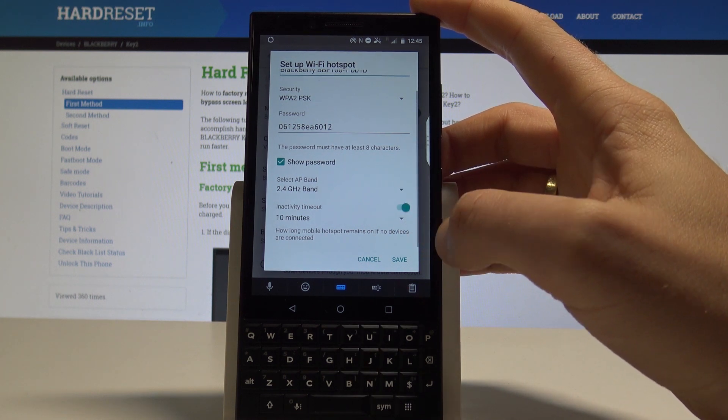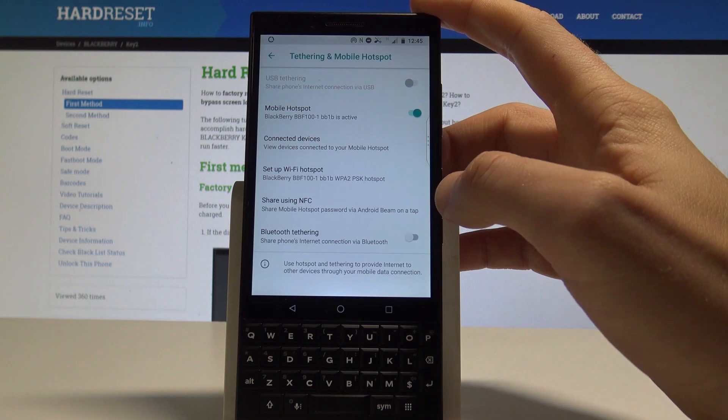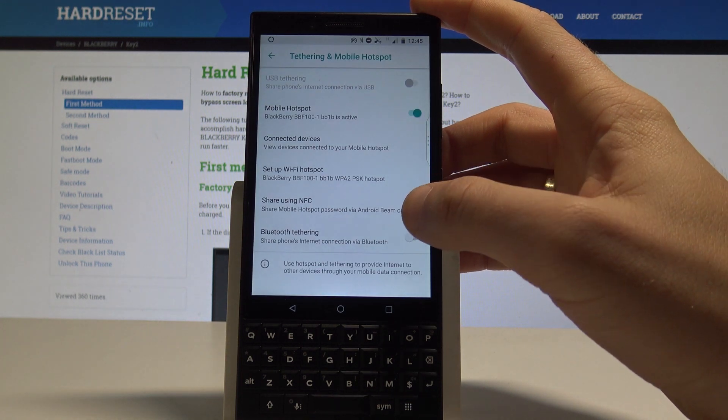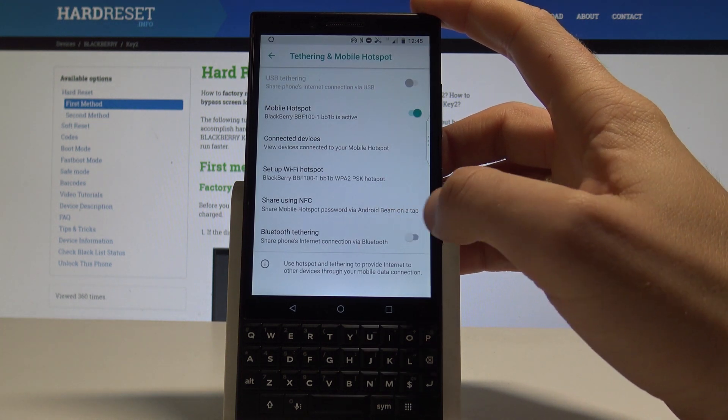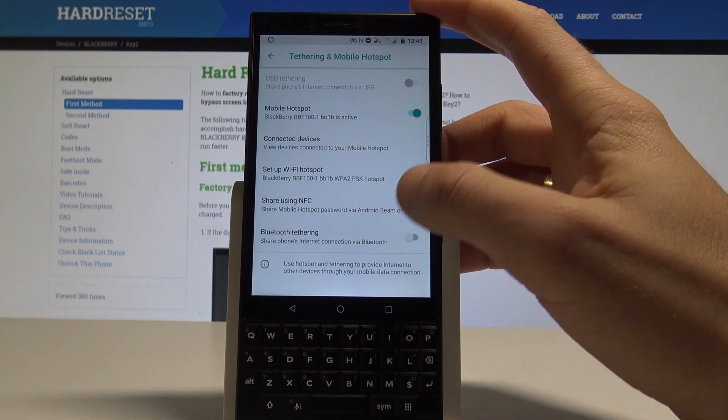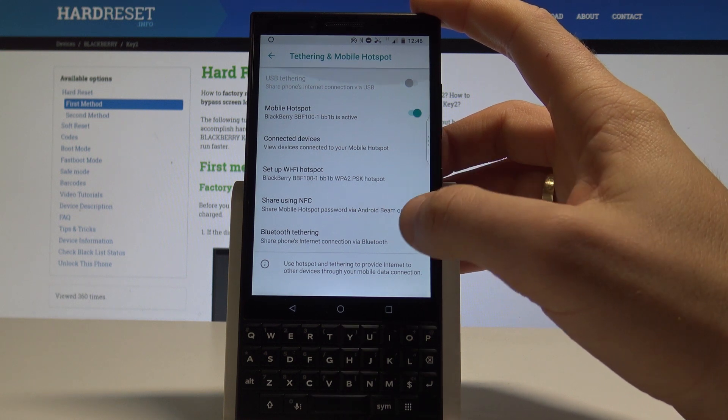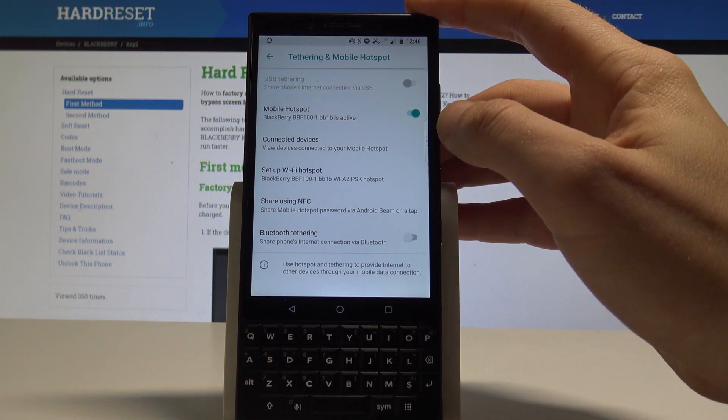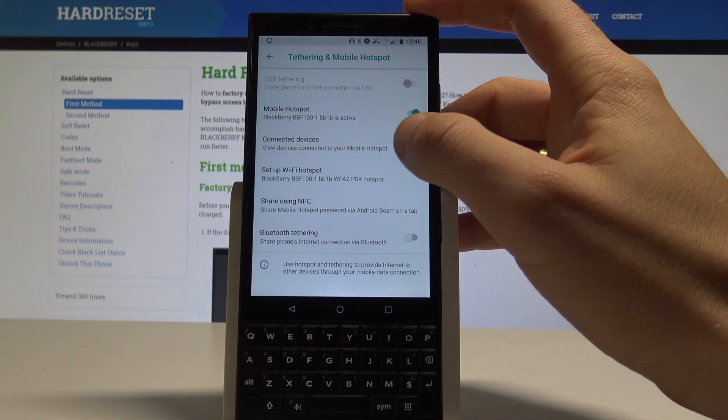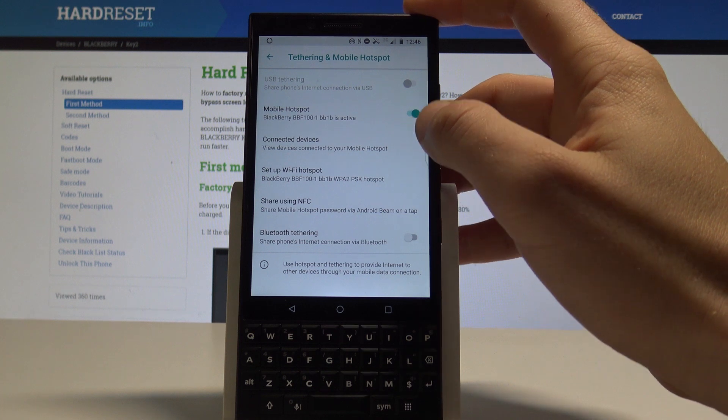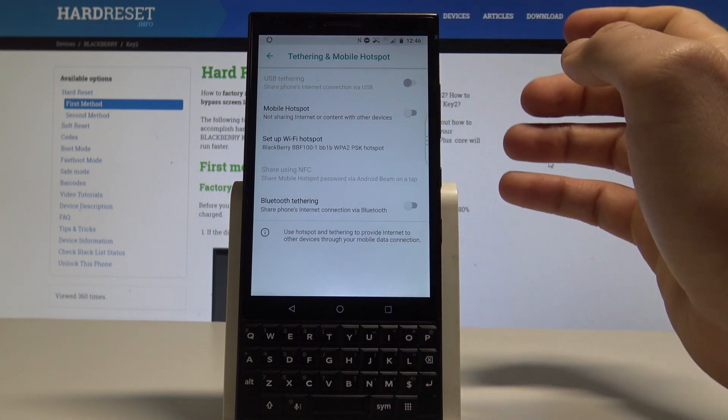If you change something, tap save. If not, choose cancel. Here you can also share the mobile hotspot using NFC. And if you would like to quit this hotspot and disable the Wi-Fi hotspot, let's use the same switcher.